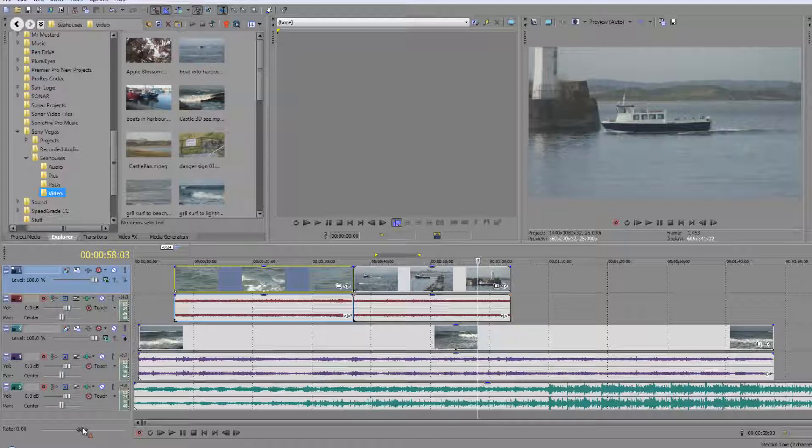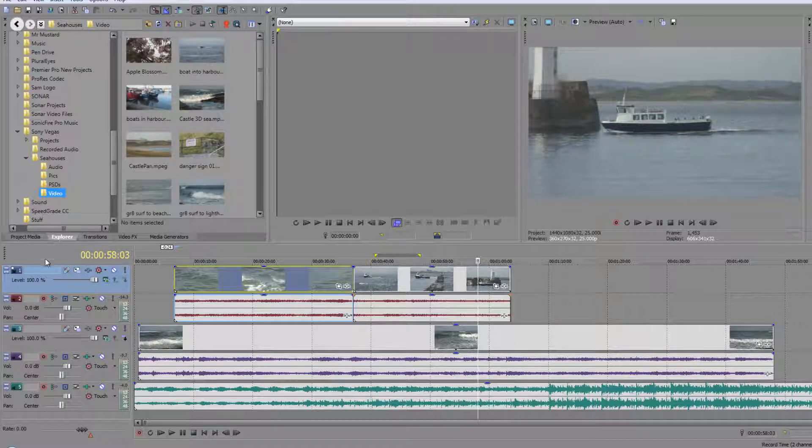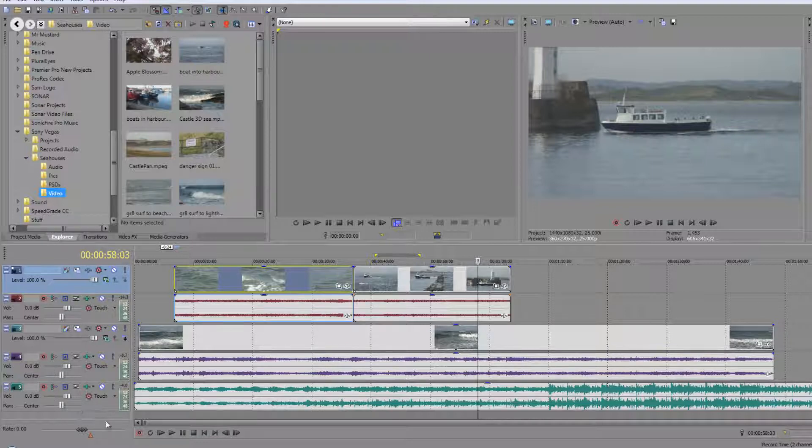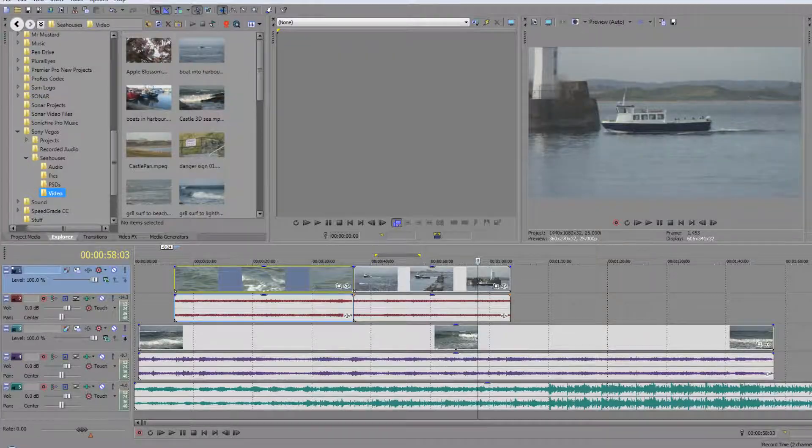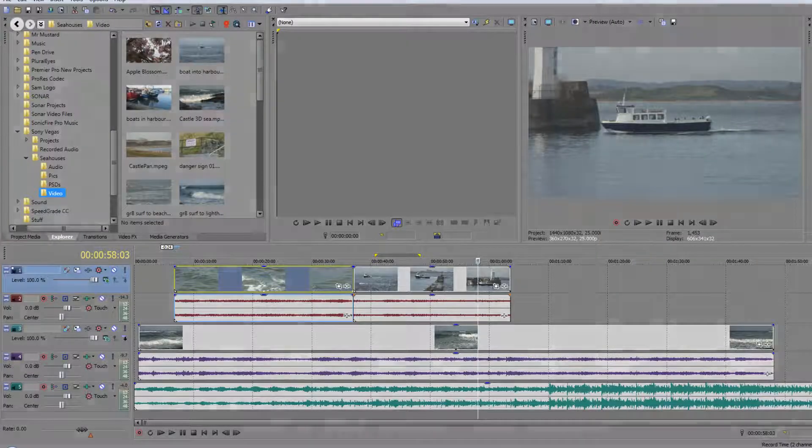In the next tutorial we're going to have a little look at these headers and just go through the headers so that we understand how they work and what we can do with them. My name is Andrew Davis and thank you for watching.